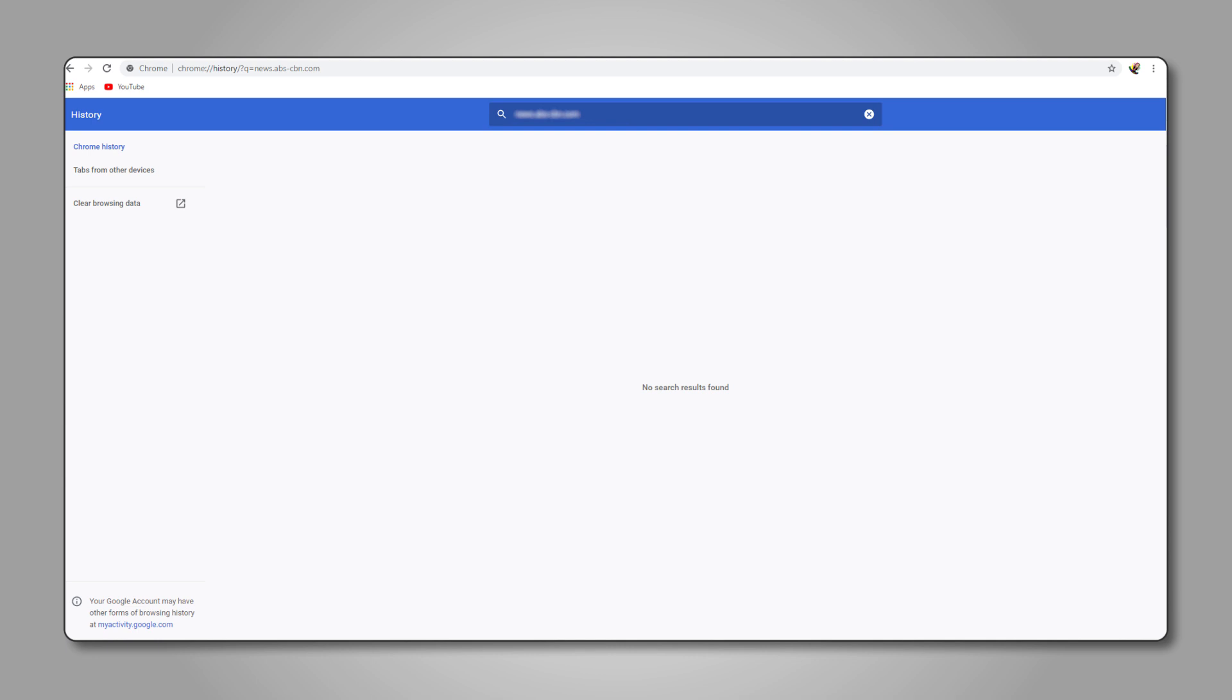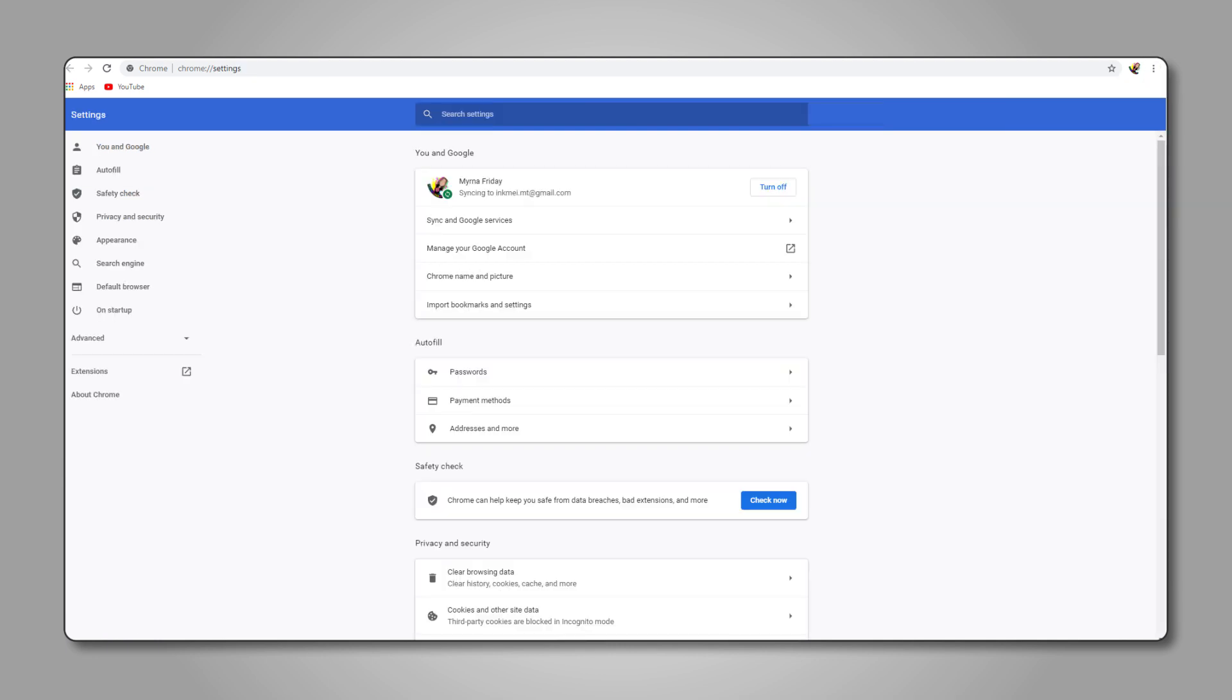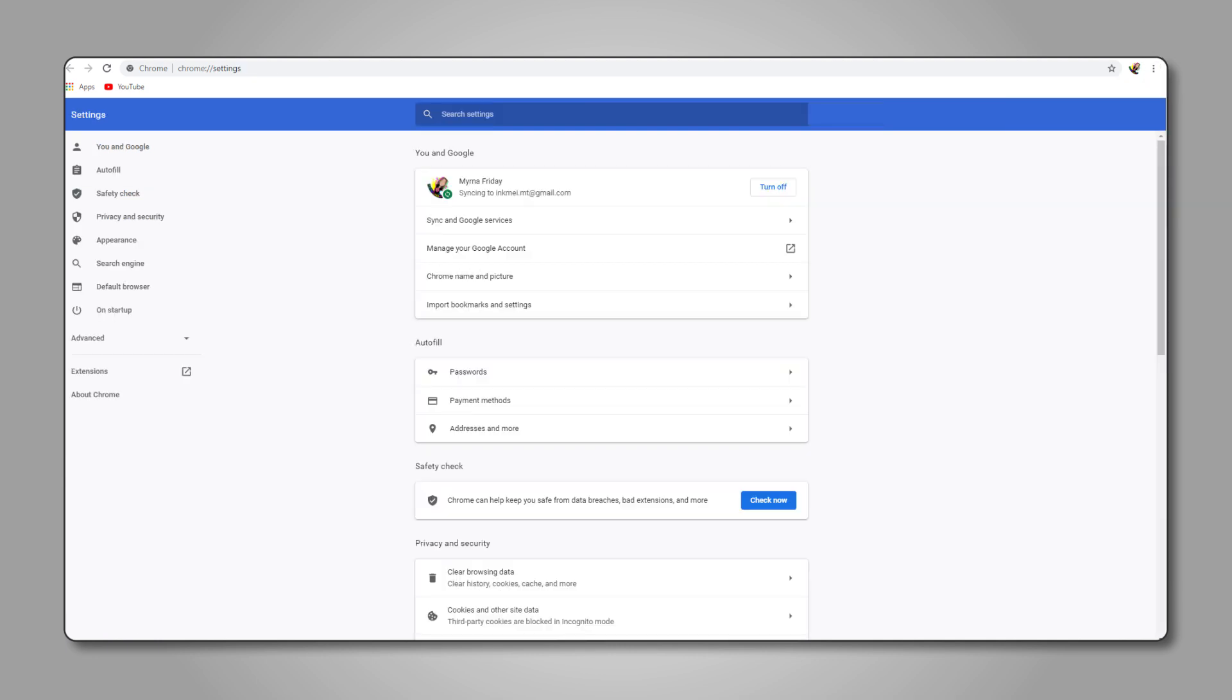To find and delete cookies, click on the triple-dotted icon in the top right corner again, then click on settings. Using the search bar in the top right of the screen, search for cookies and other site data. Click on the exact match to view your settings for cookies and site data.